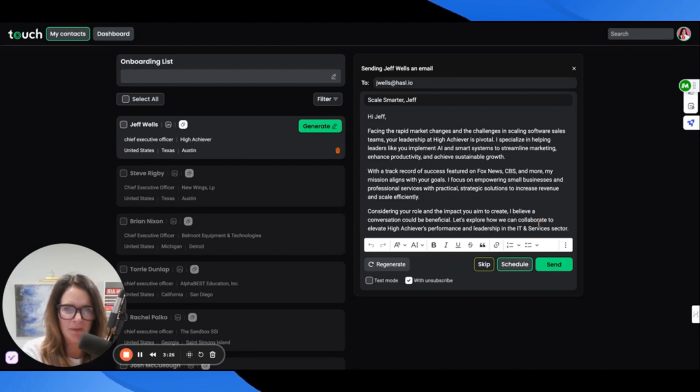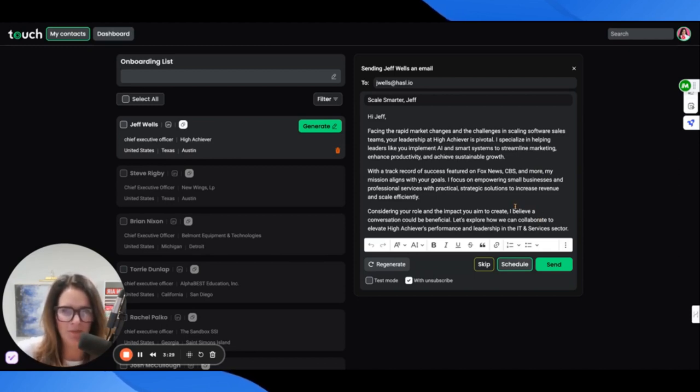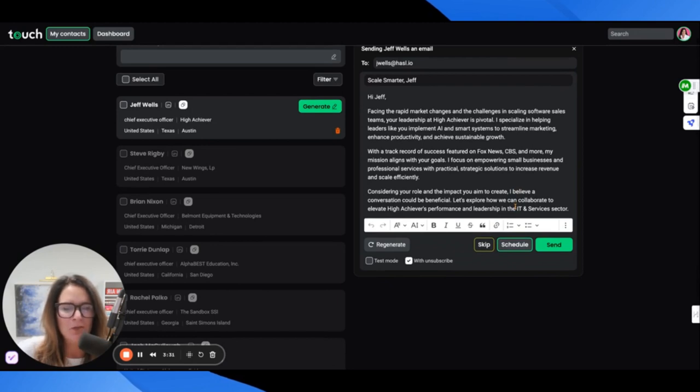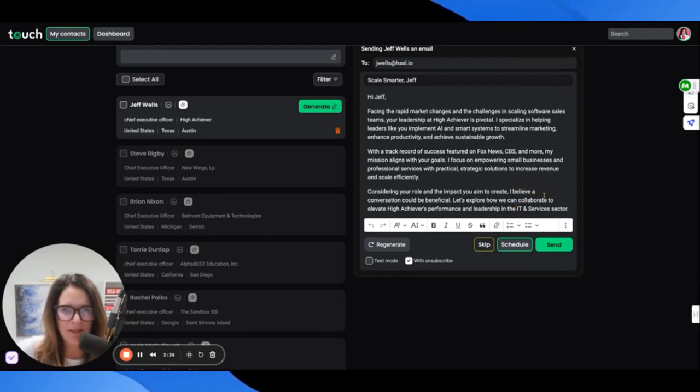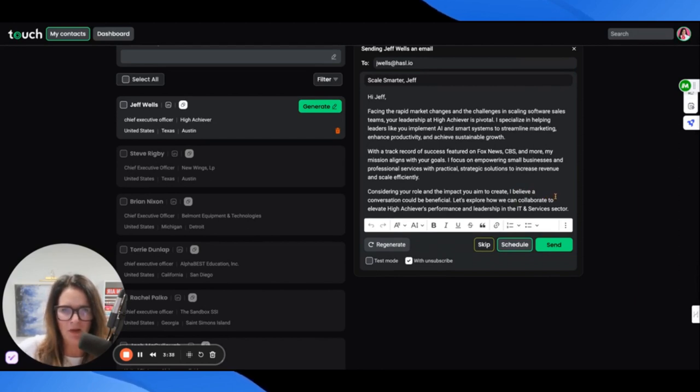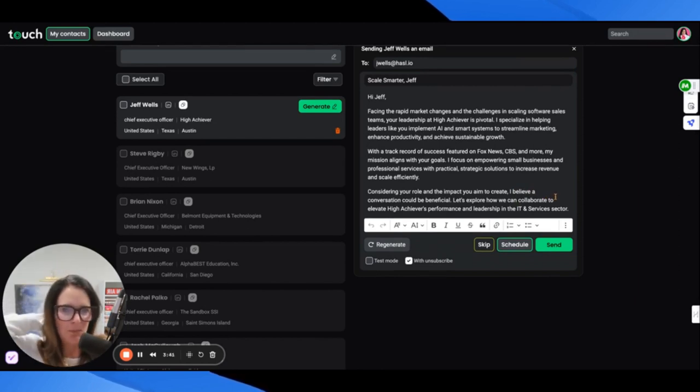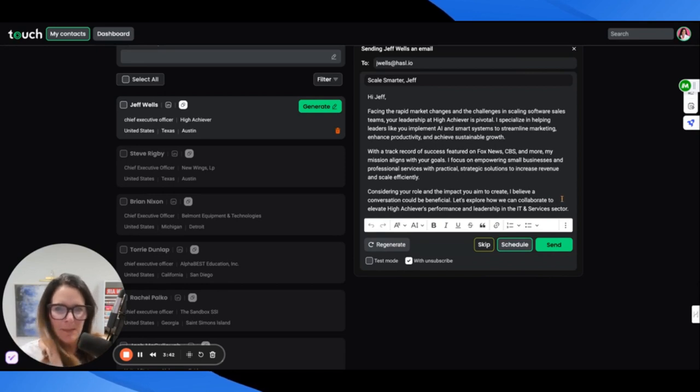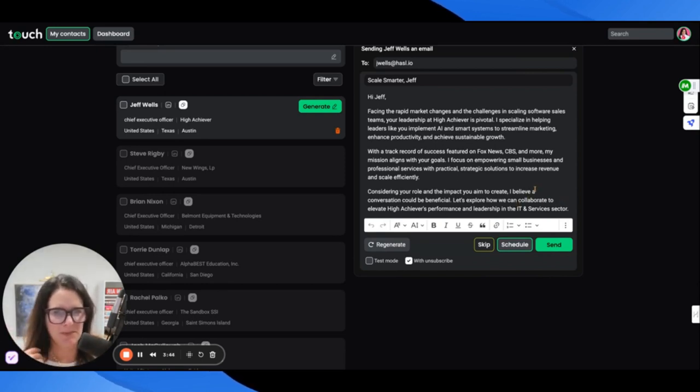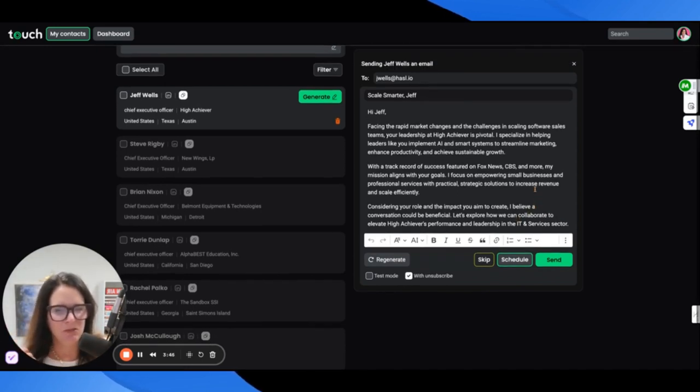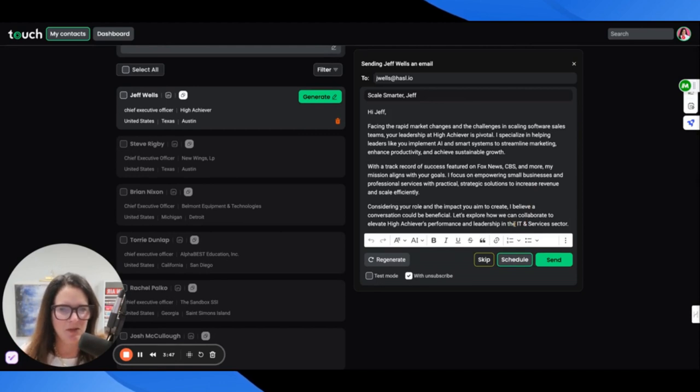With a track record of success featured on Fox News, CBS, and more, my mission aligns with your goals. I focus on empowering small businesses and professional services with practical strategic solutions to increase revenue and scale efficiently. Considering your role and the impact you aim to create, I believe a conversation would be beneficial. Let's explore how we can collaborate to elevate high achievers' performance and leadership in the IT and services sector.